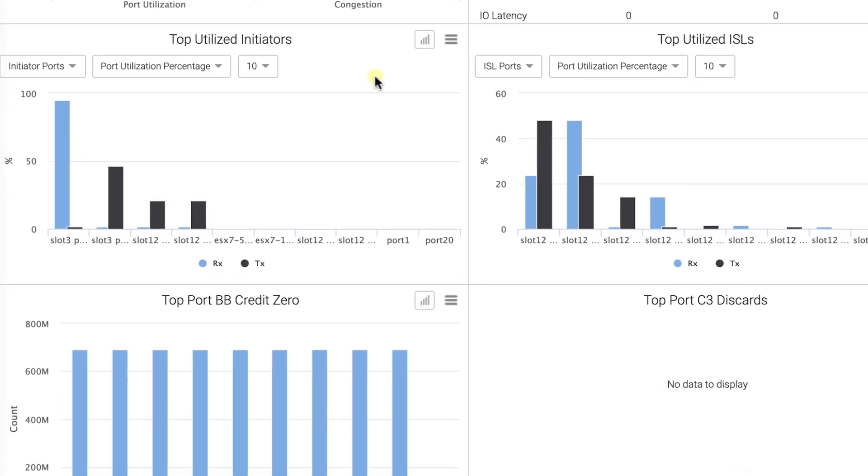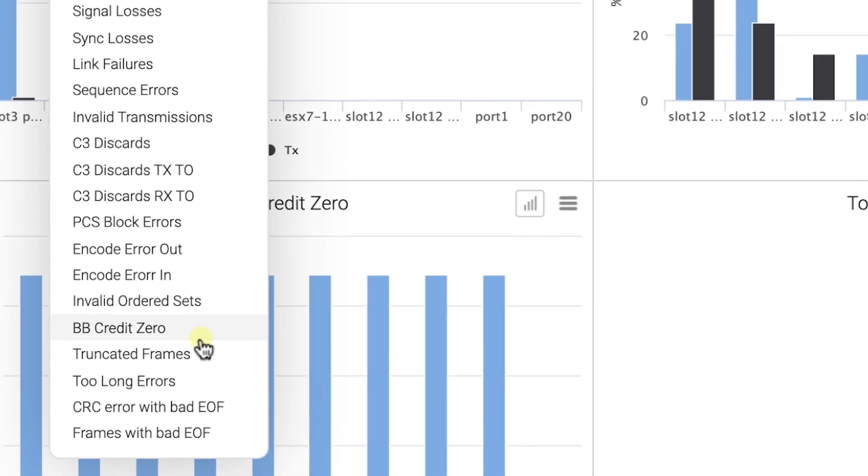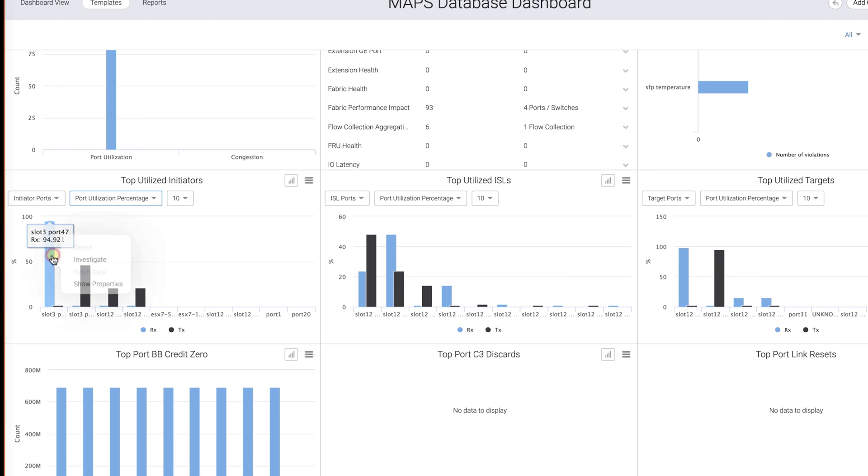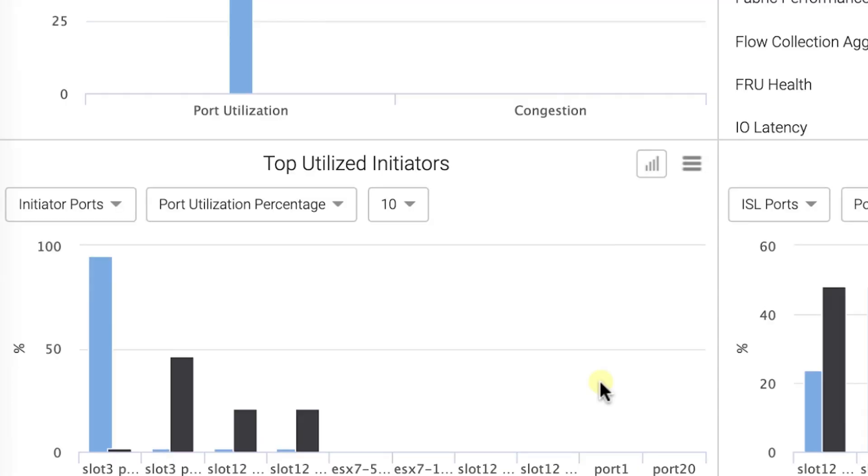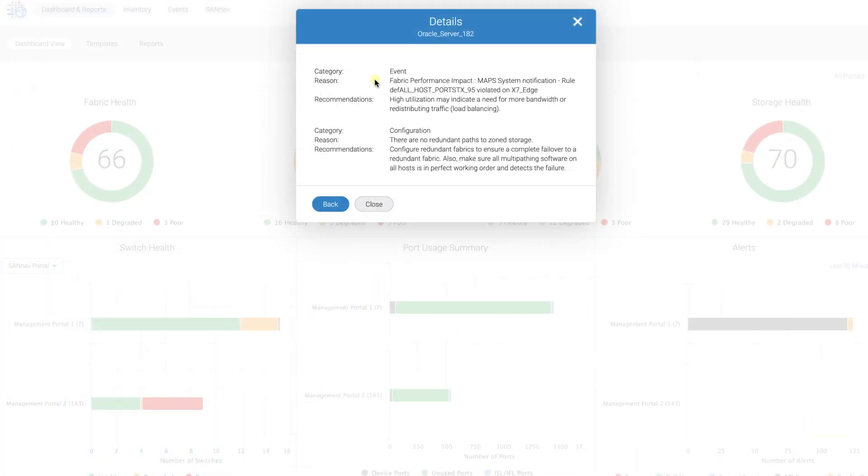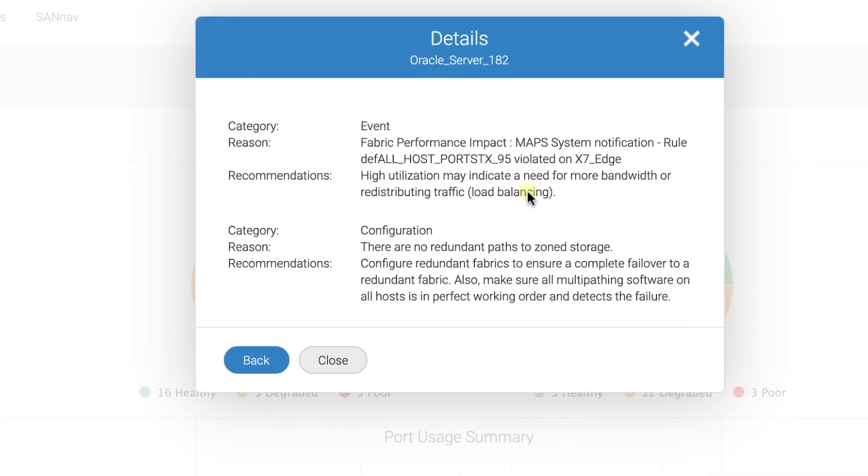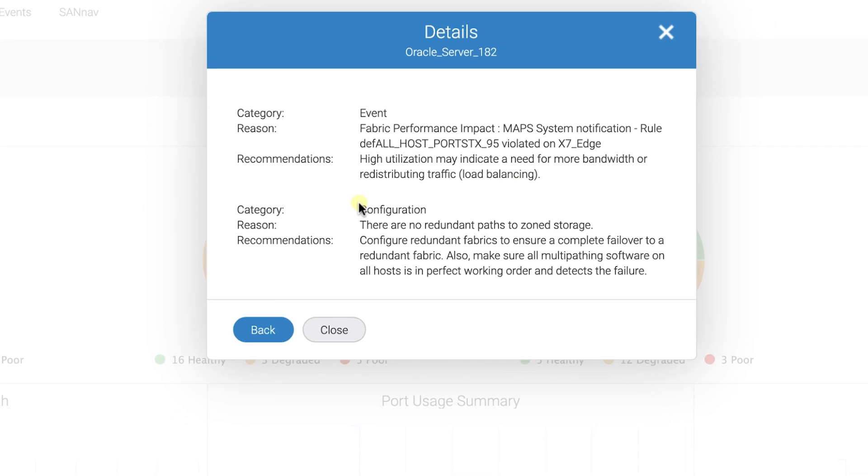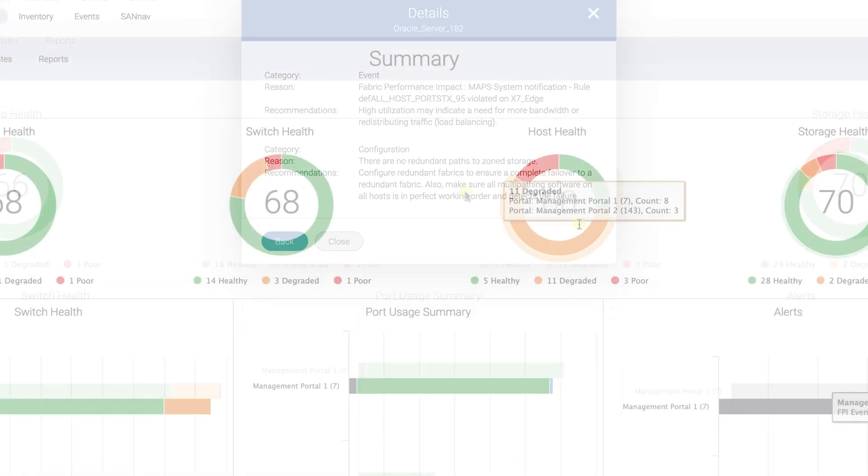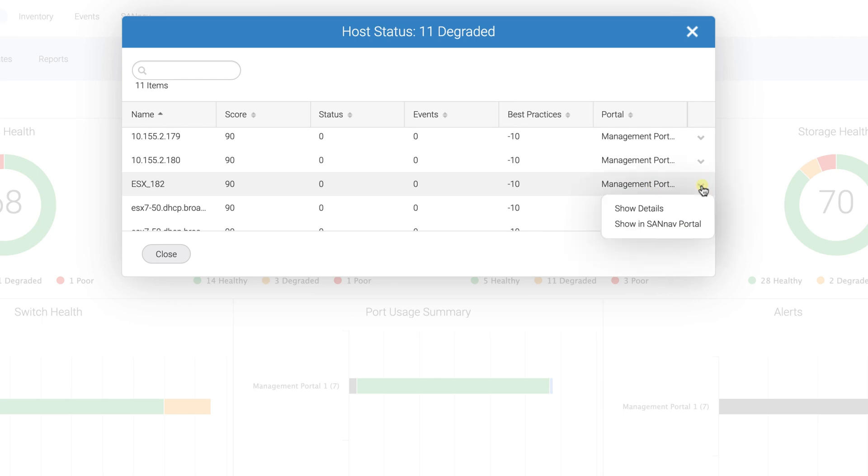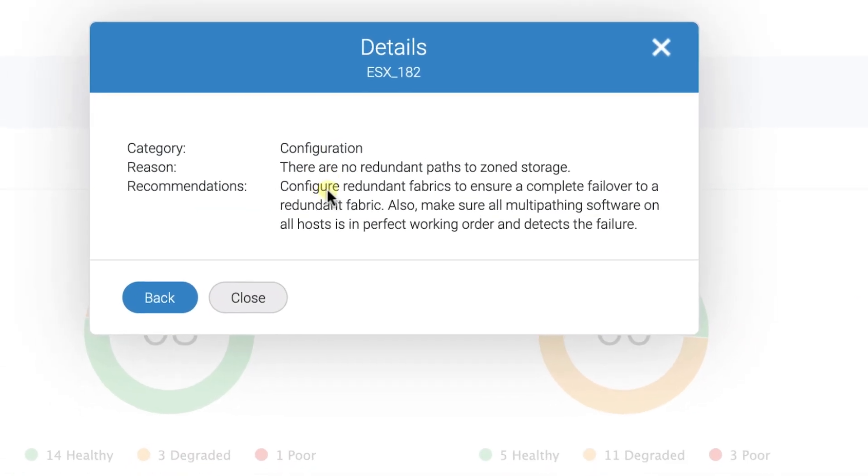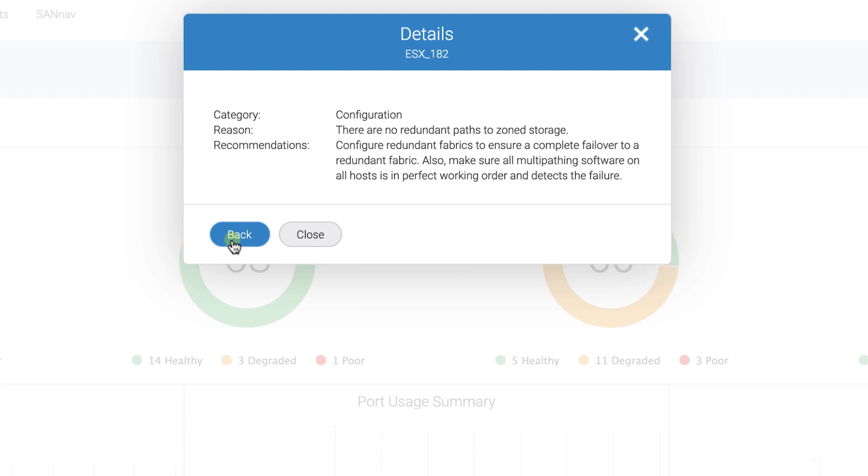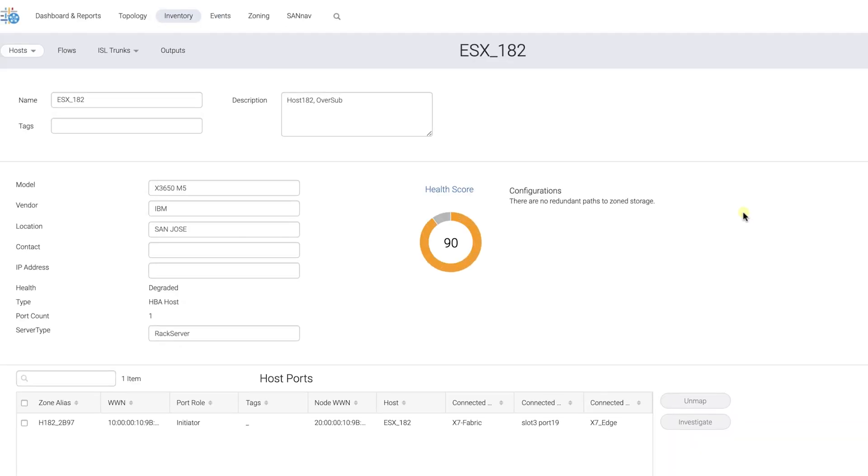From here, it's simple to drill down to the actionable intelligence to remediate and ensure your critical applications are at their peak. As you can see, hovering over each icon, more information is revealed, and then with a click, we can zoom into that particular area of the data center or device. In this case, from SAN NAV's health score, we see that an ESX host needs more paths zoned to the storage. Note that these health scores are based on best practices from the last 20 years of Brocade's global field experiences.